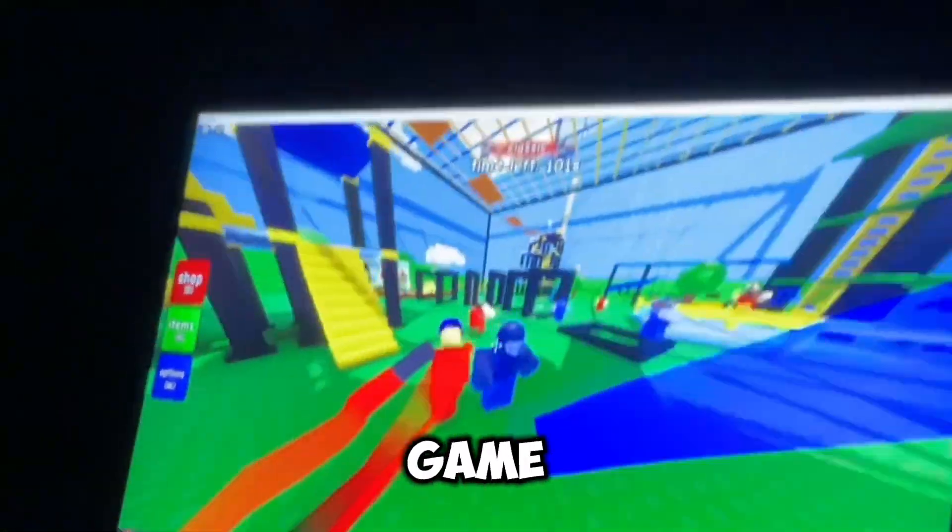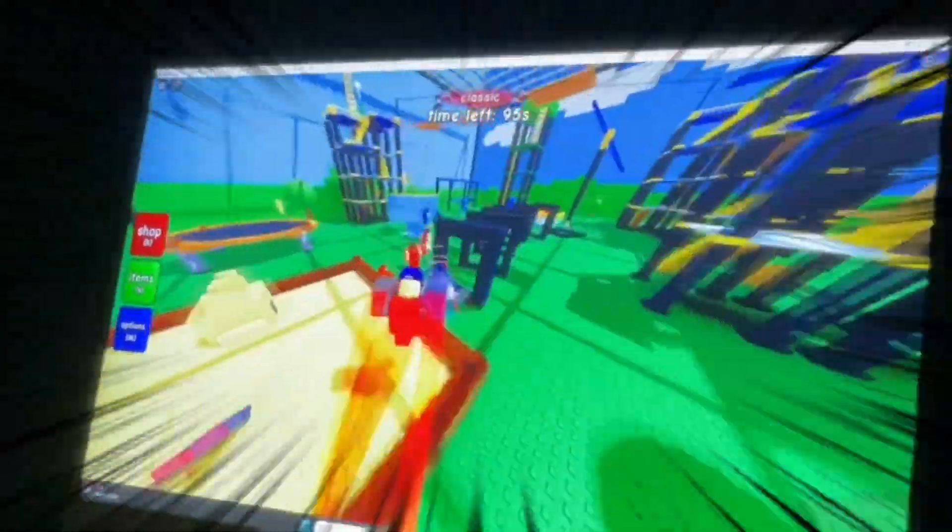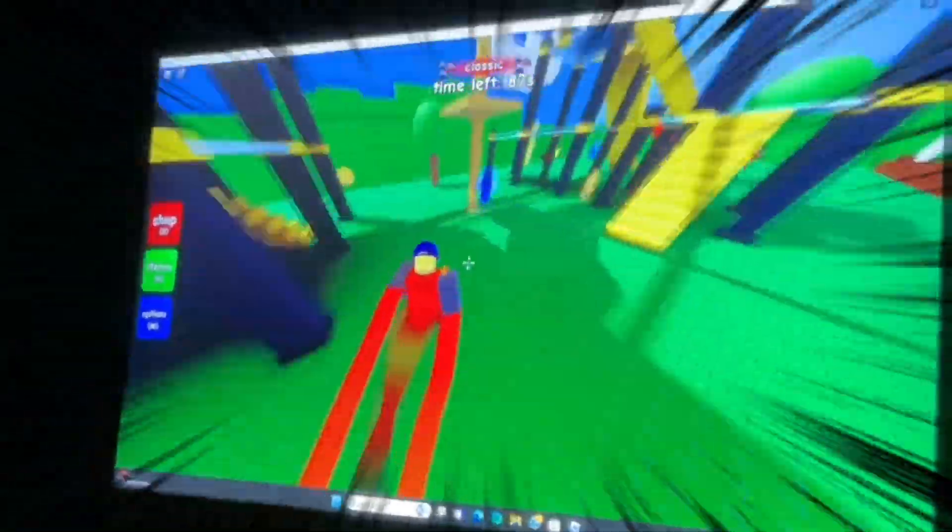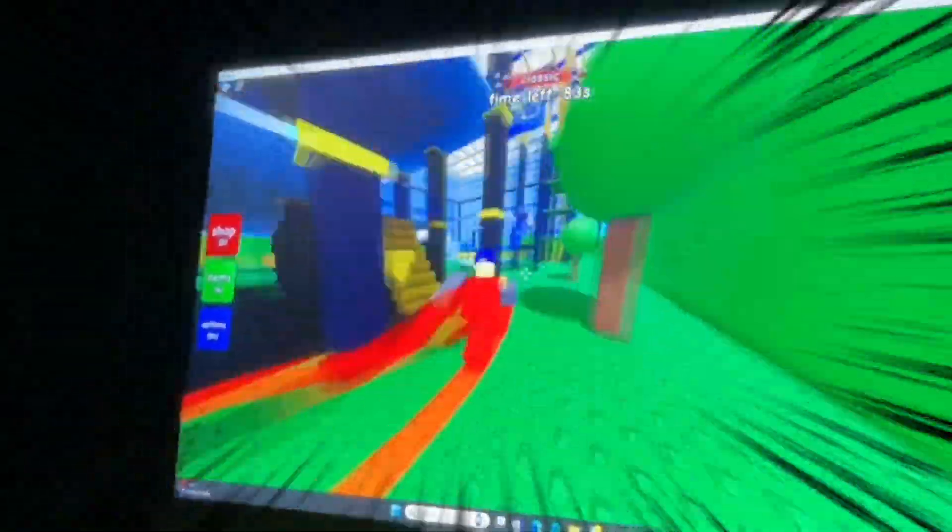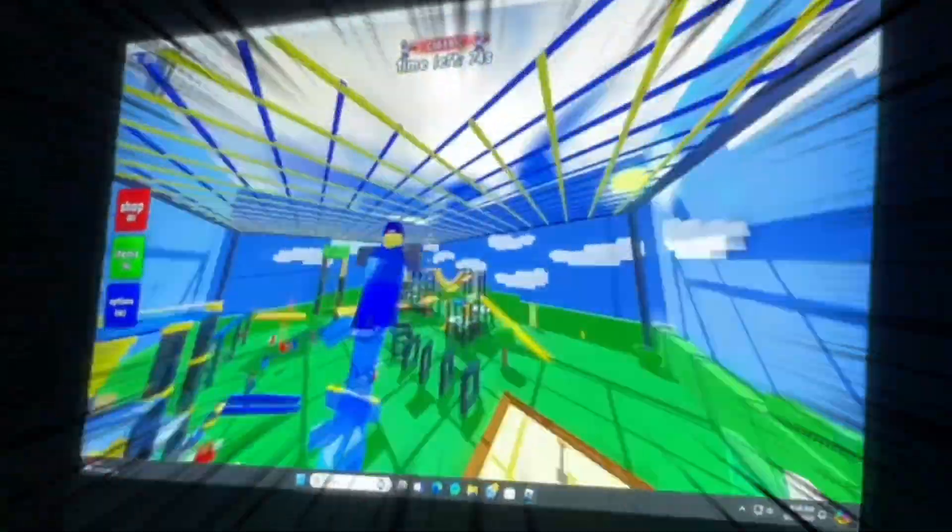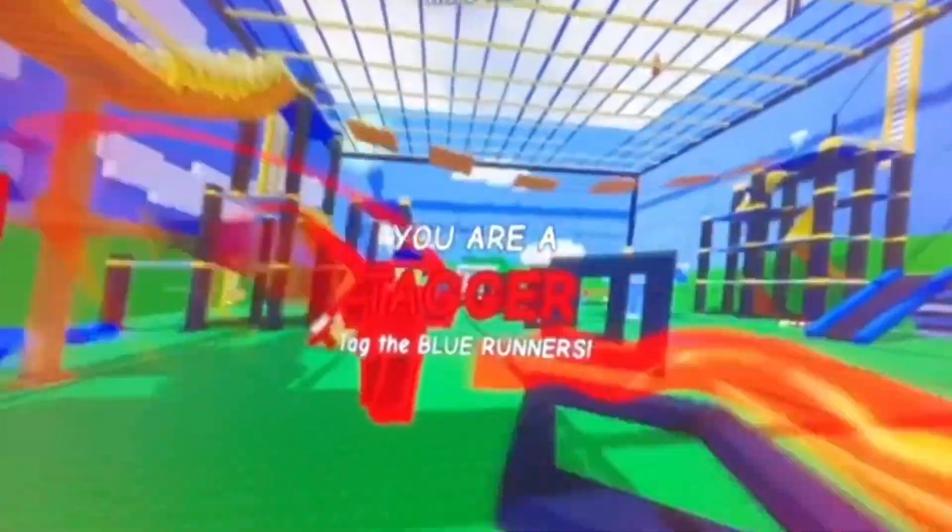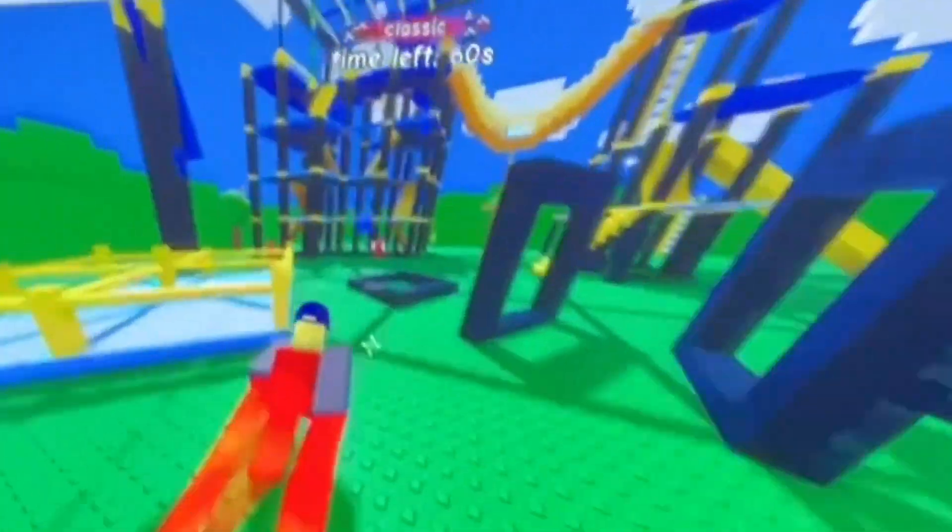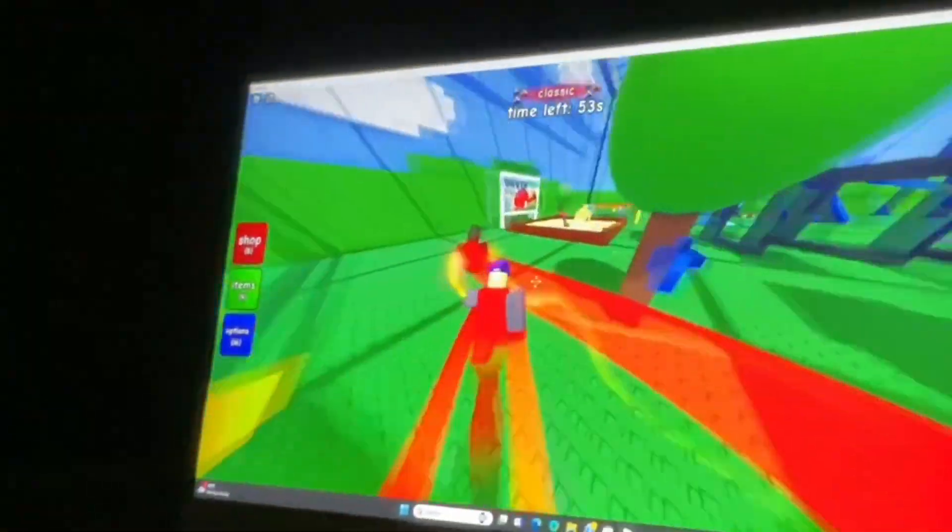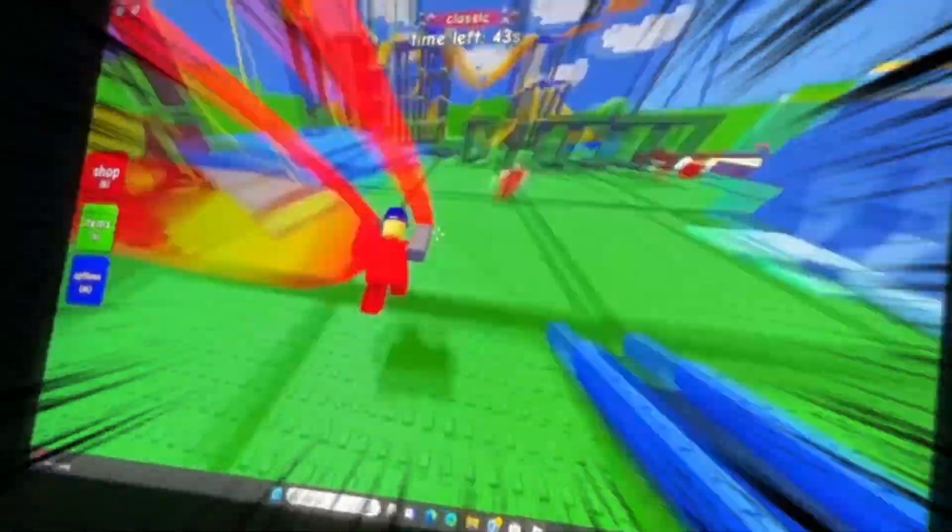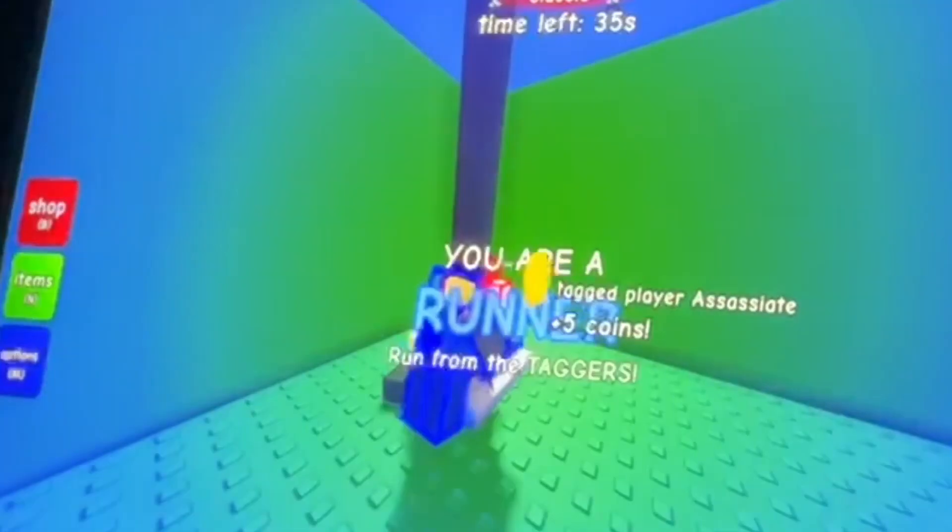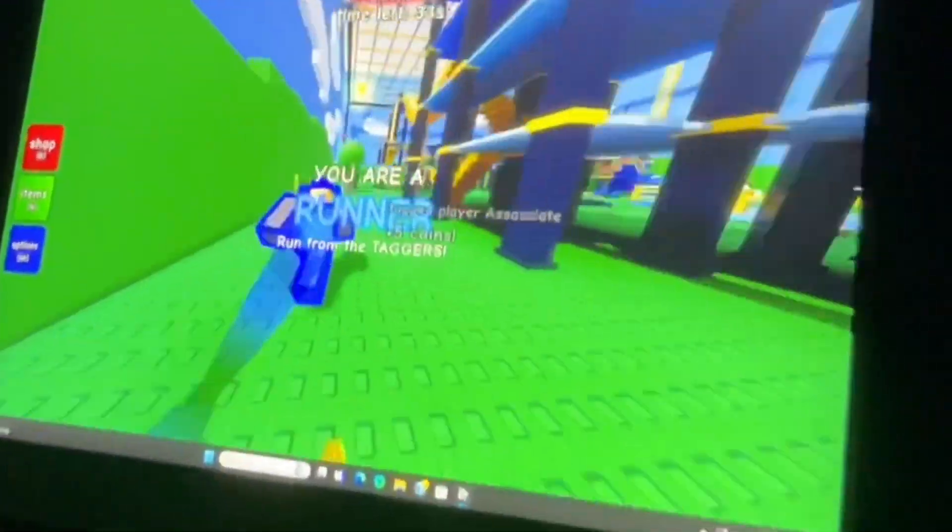He's playing the classic game mode. Bro, where even are the runners? Oh, what? I bounced off of someone's head. Wait, there's a guy at Frozen. Let's go. Bro, free tag.